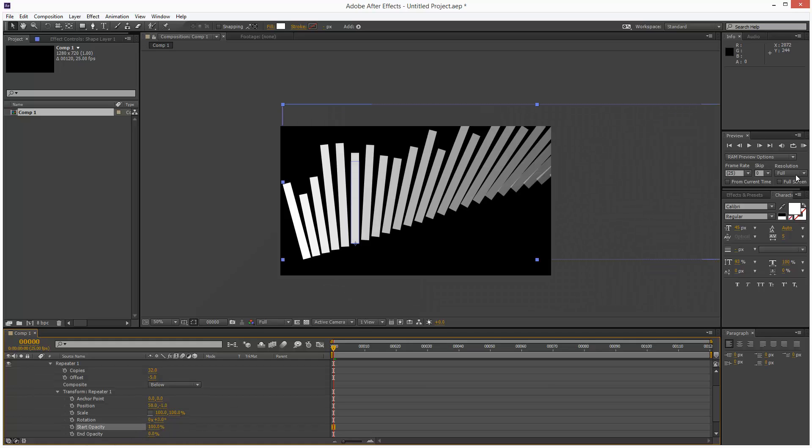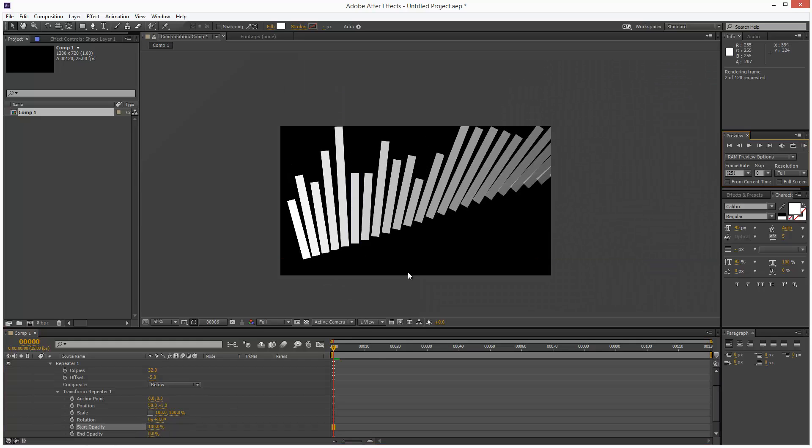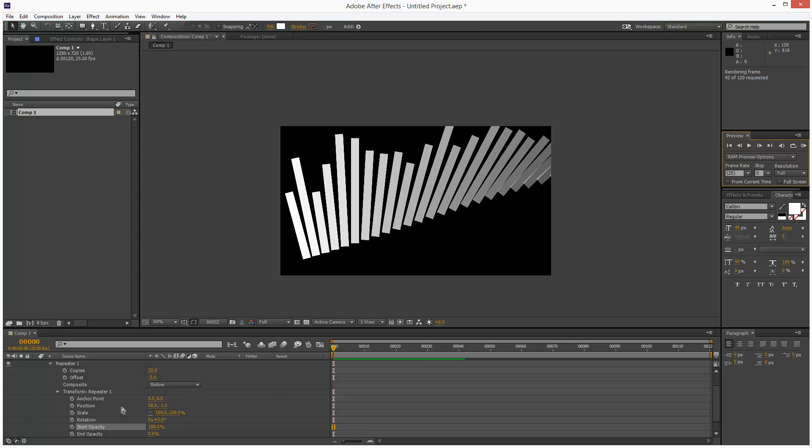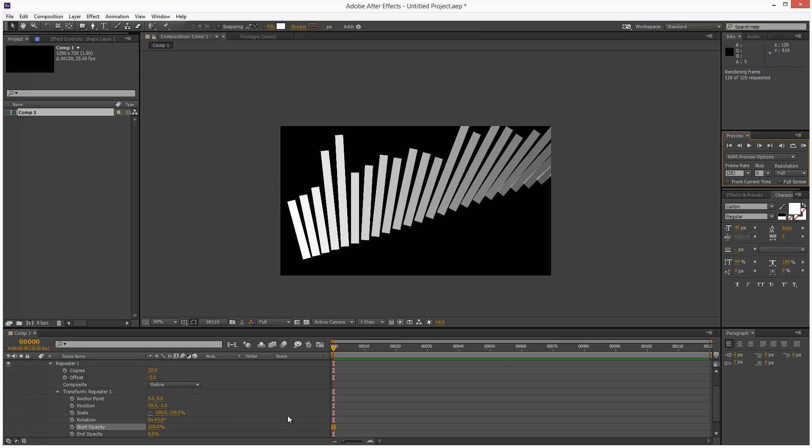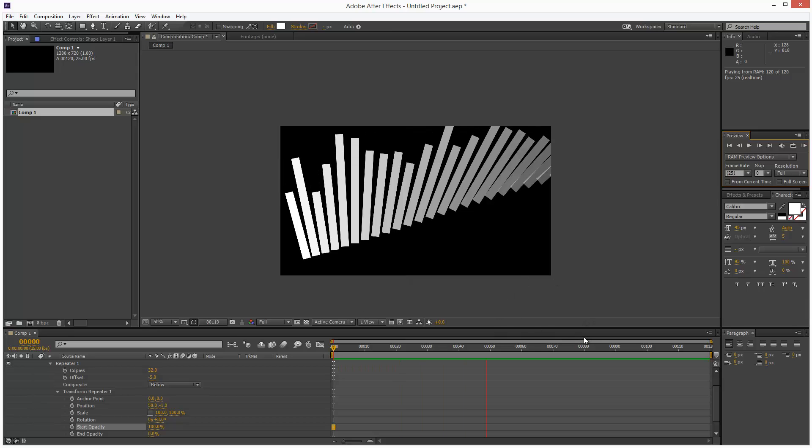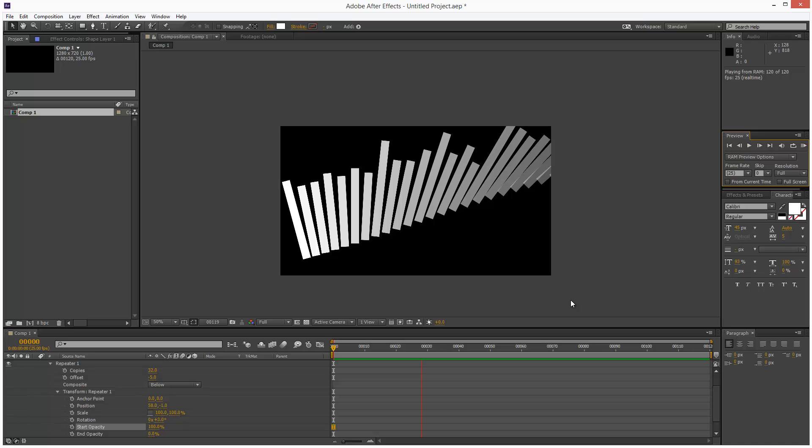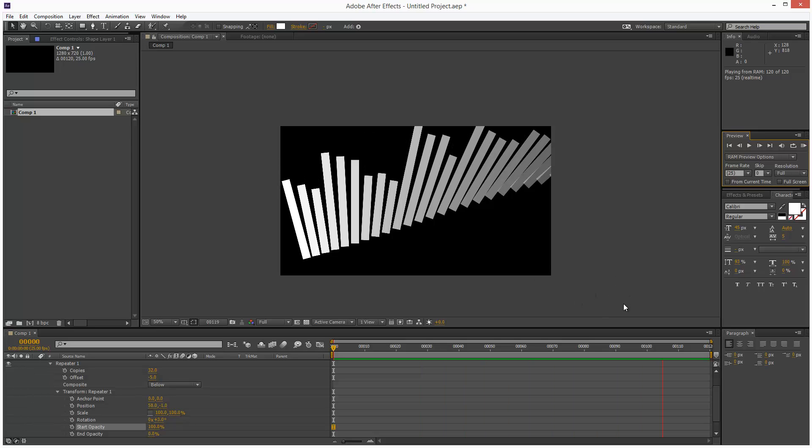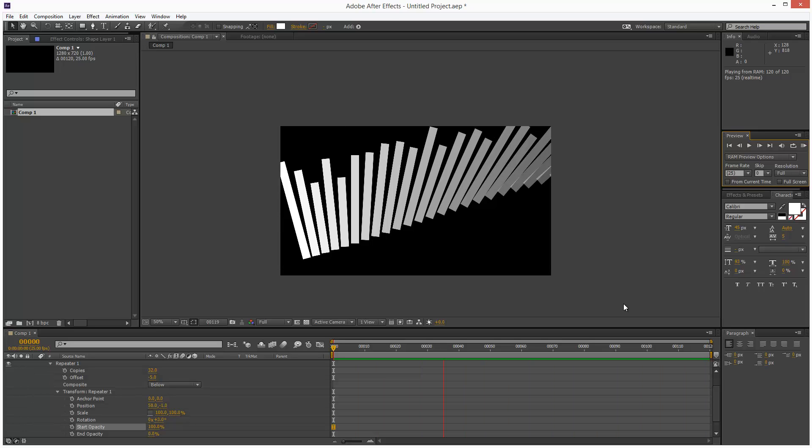So that's the tutorial, just to show you the power of the repeater combined with Wiggle Transform. I'll delve deeper into this in the next few lessons, but that's something to get you started. Please share this if you find it useful, and thanks for watching.